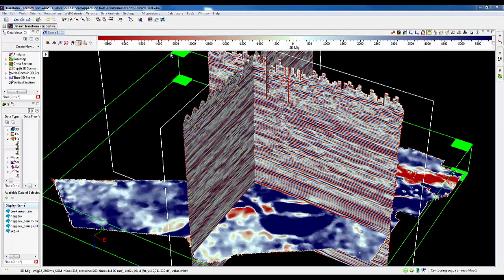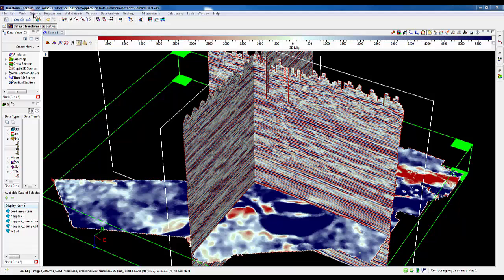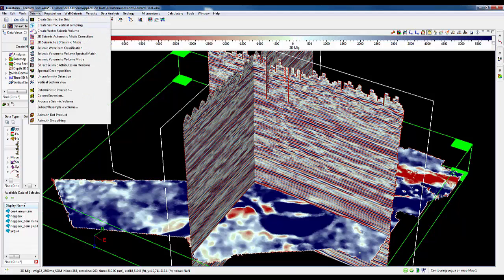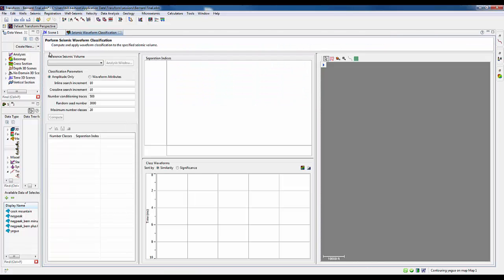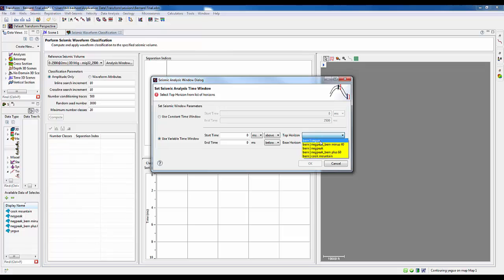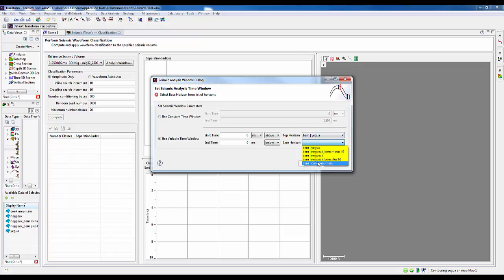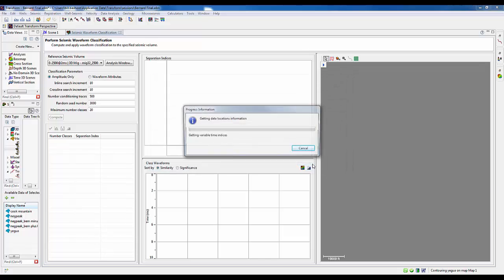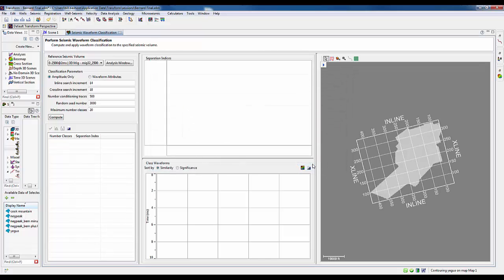Waveform classification is the process of determining representative waveforms across some interval of interest, and then finding all of the seismic traces that correspond most closely to any one of those. Then, we go ahead and display the pattern of those coming up.